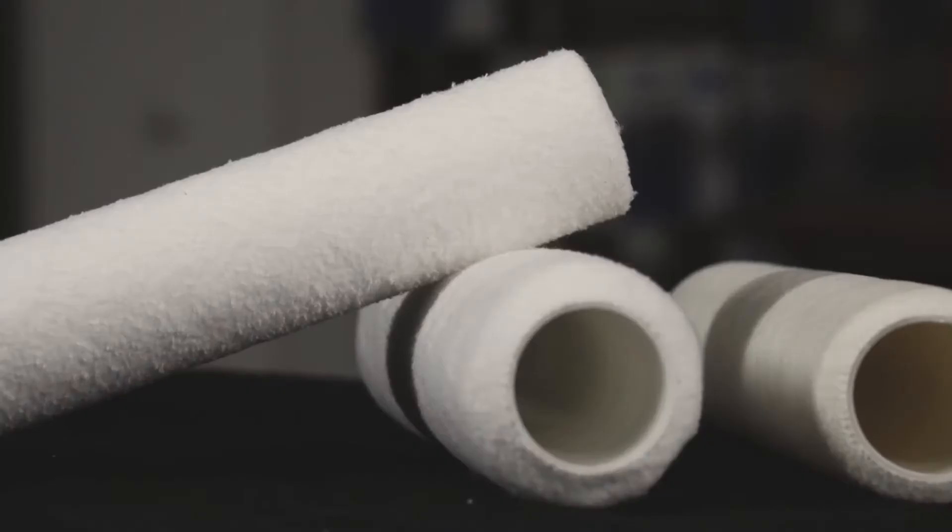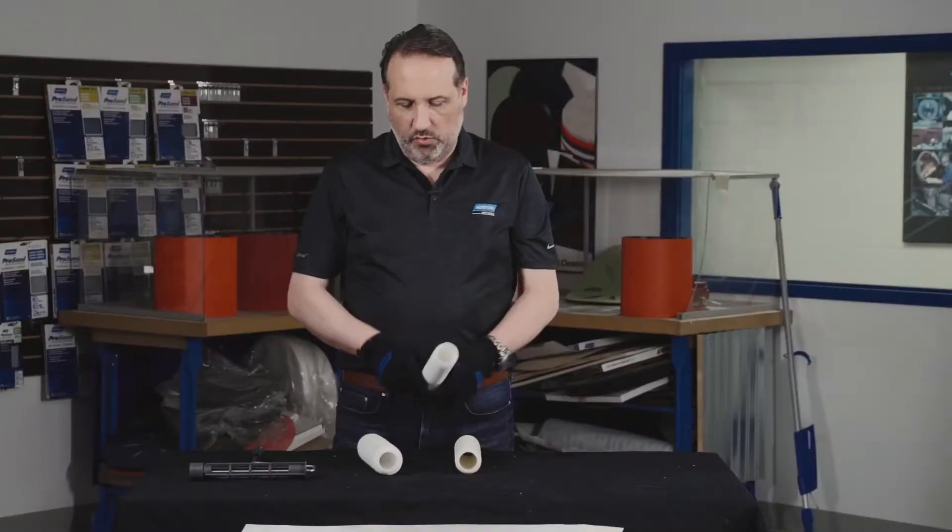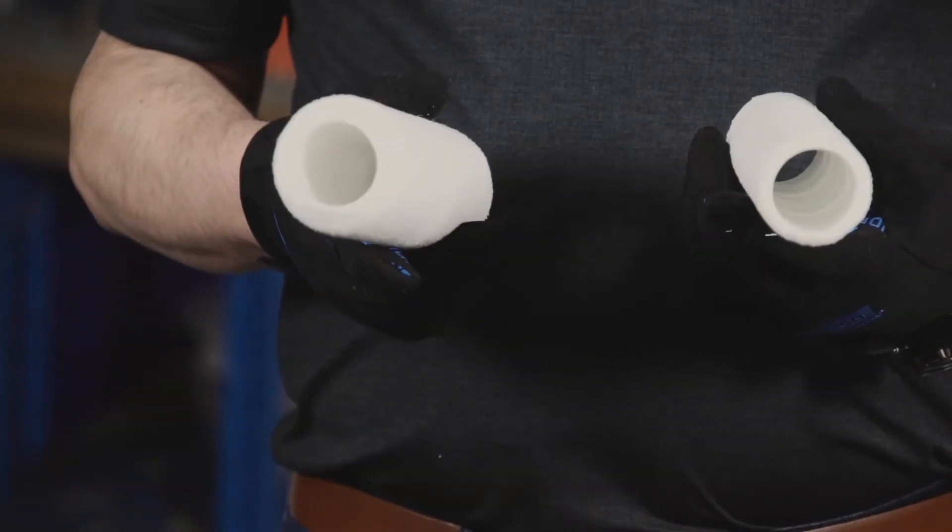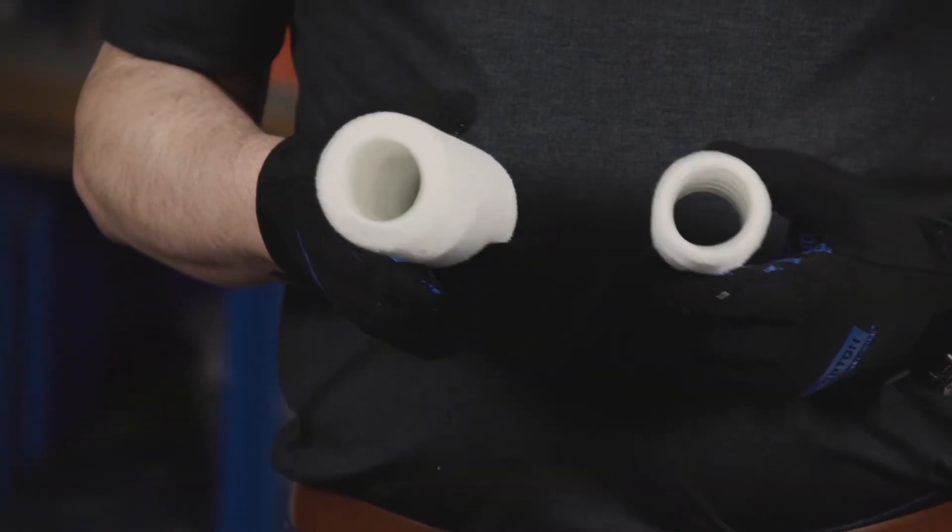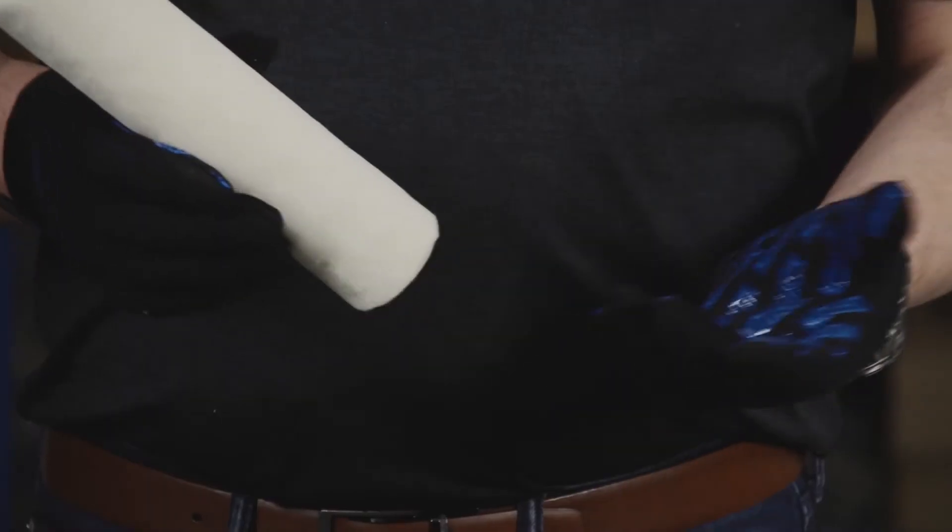We offer three different roller covers: a quarter-inch and three-eighths nap microfiber, which is shed resistant and ideal for applying water-based finish.